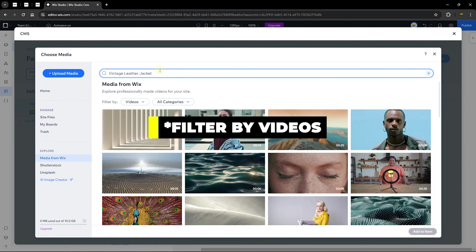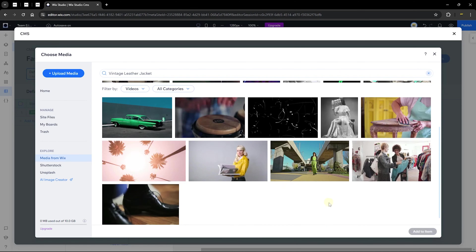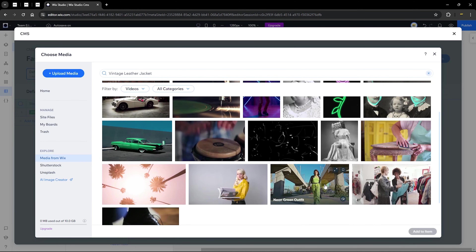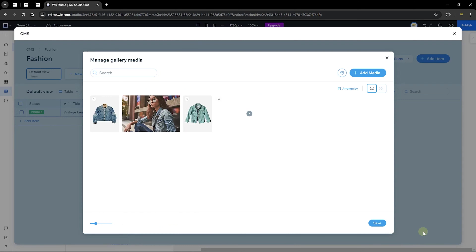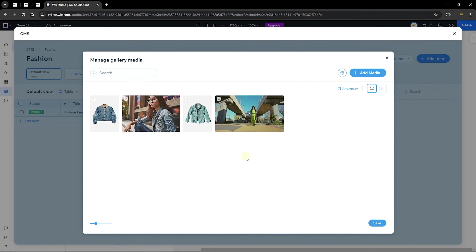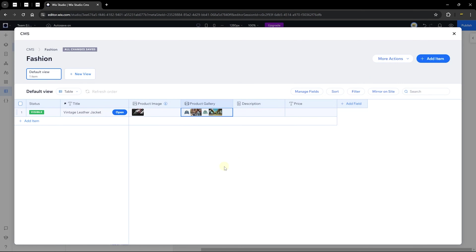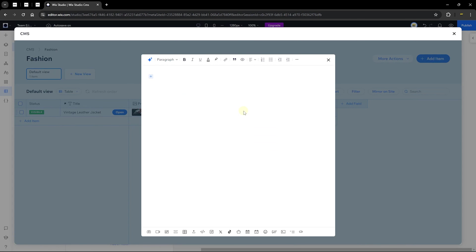You can also filter by images or add a video. I'll select a relevant video and click 'Add to Item.' Now we have both images and videos added to the item. Go ahead and save. The next part is the description, which uses the rich content field. This field allows you to generate content with AI, format text, add media, and use all the features of a standard text editor.